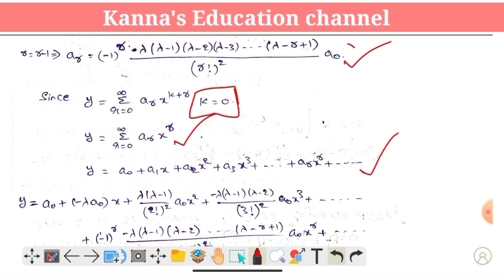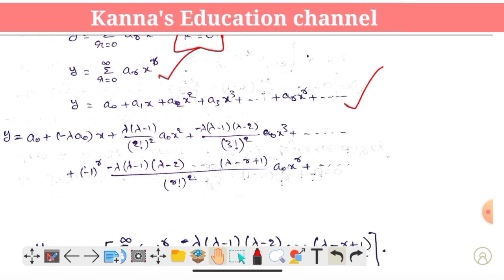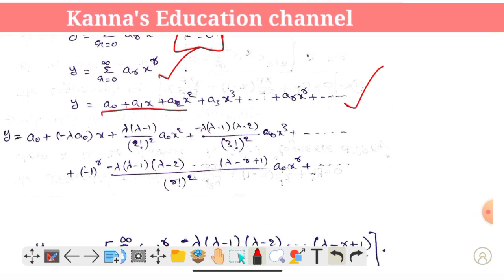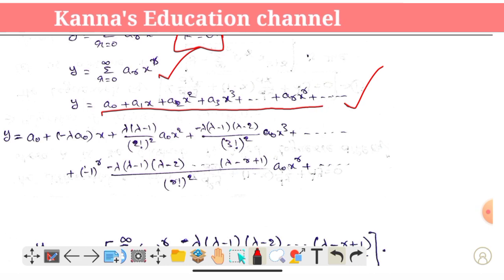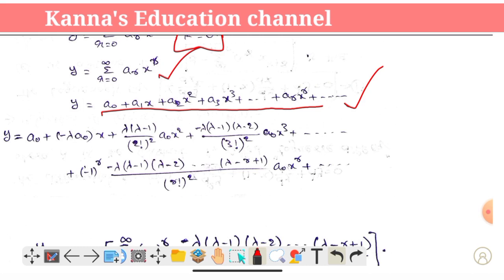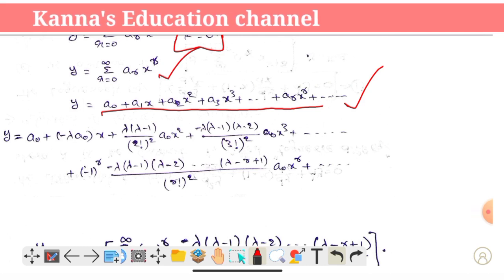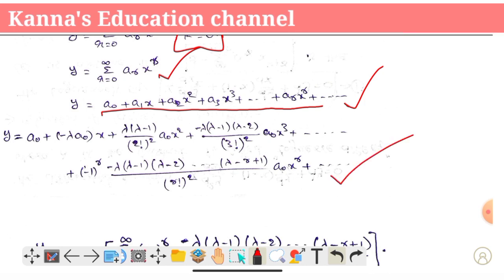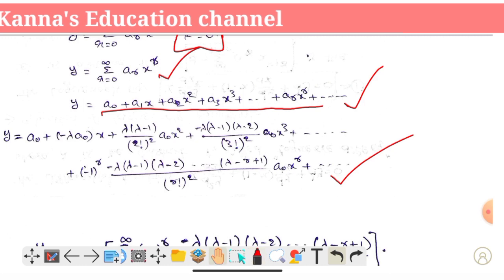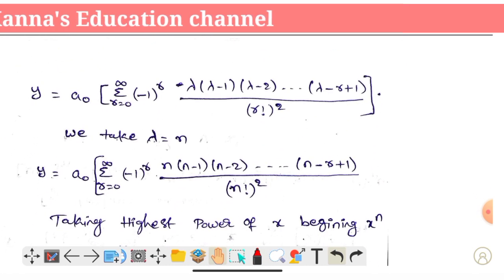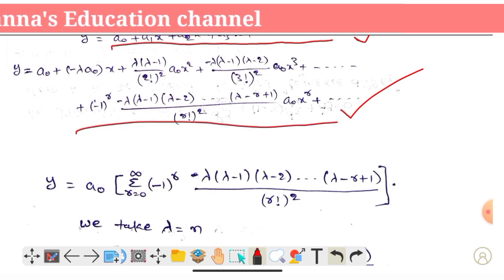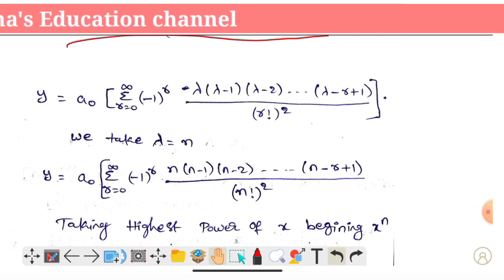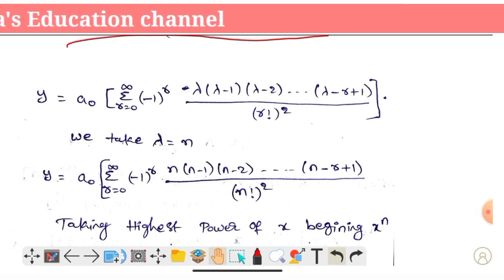We are going to change the value of x and it will equal the polynomial equation. We expand to: y = a0 + a1·x + a2·x² + a3·x³ and so on. So y equals a0 into summation r equals 0 to infinity.